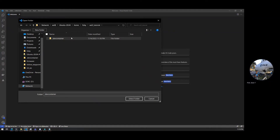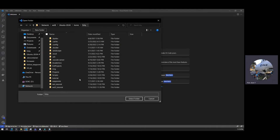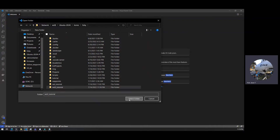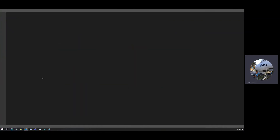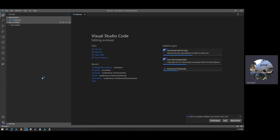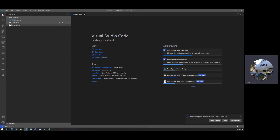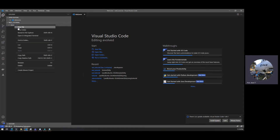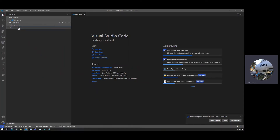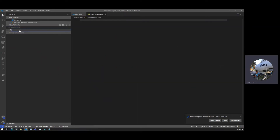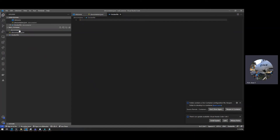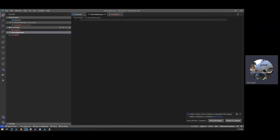And here we're going to create a folder called .devcontainer. Then we're going to click on the new folder we've created and select folder — that'll open it up in Visual Studio Code. And then in .devcontainer, we're going to create a new file called devcontainer.json and another file called Dockerfile.